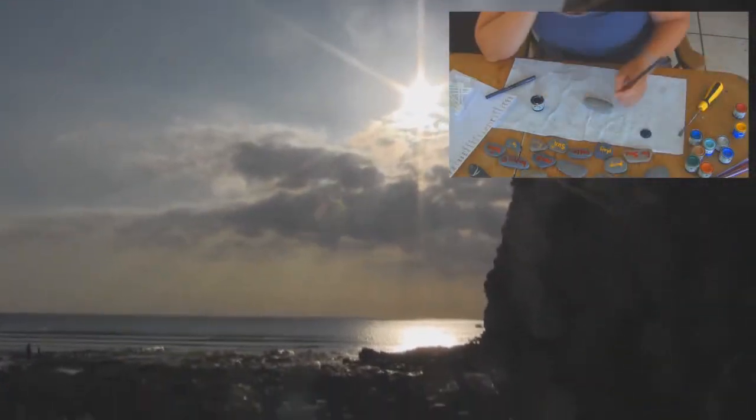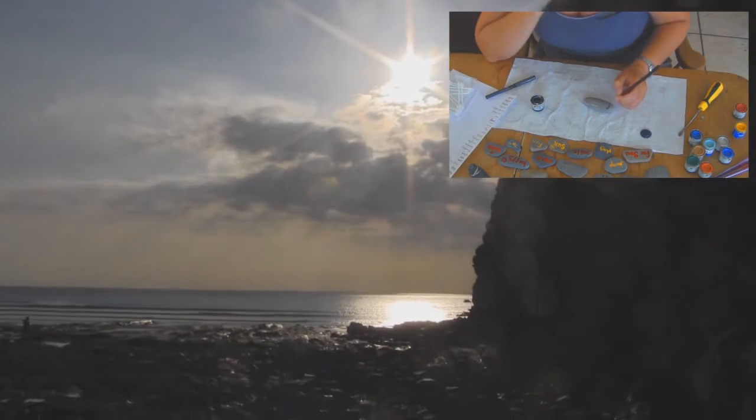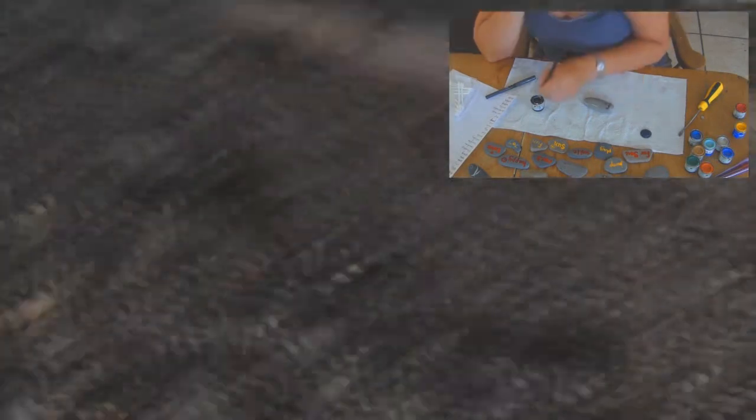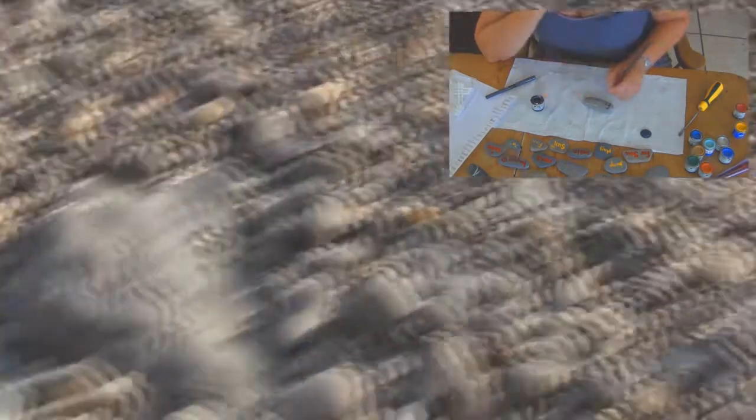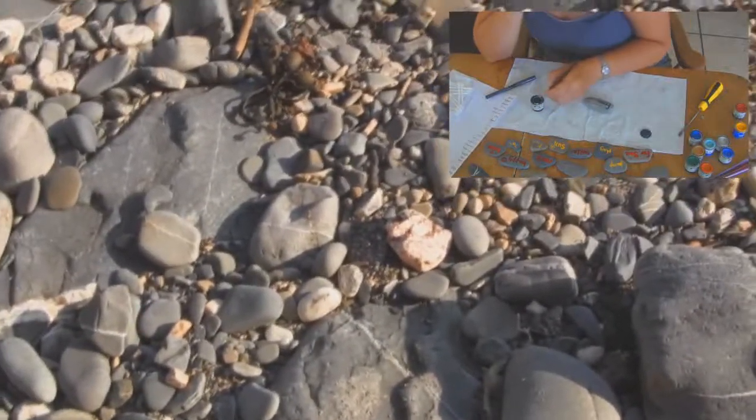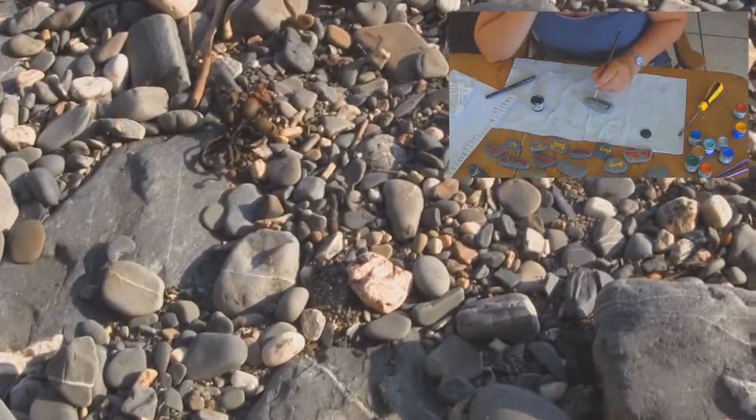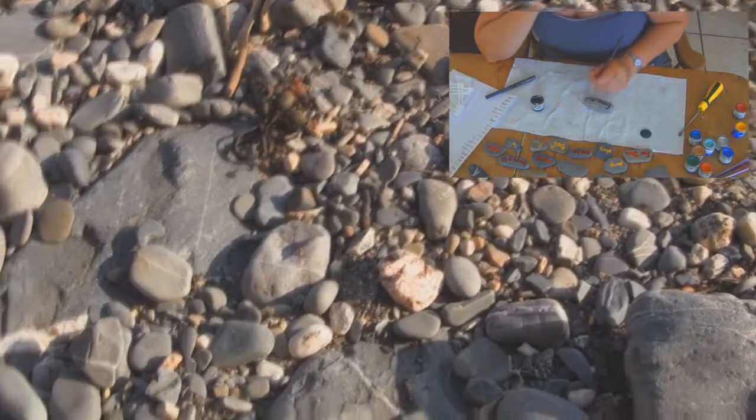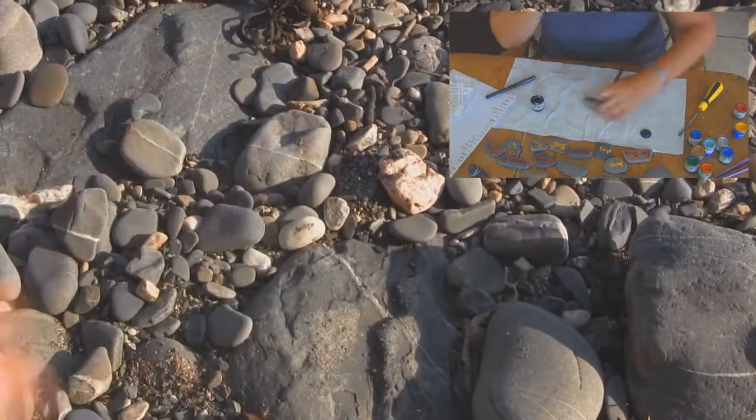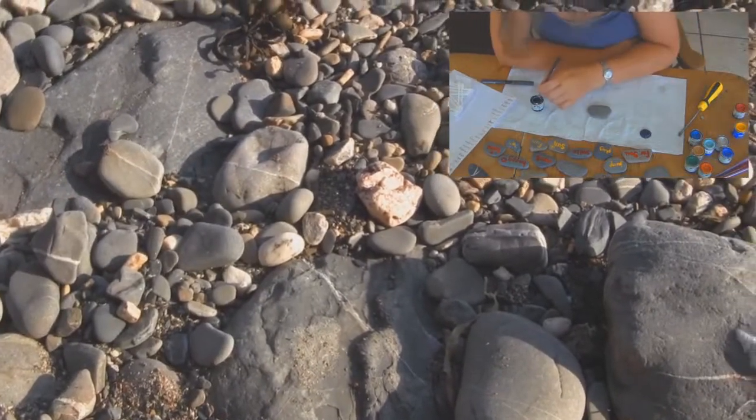Originally I was thinking of maybe putting the same words over and over again, and then I decided no, that's a bit of a cop-out. What I need to do is to put a different word on each rock.